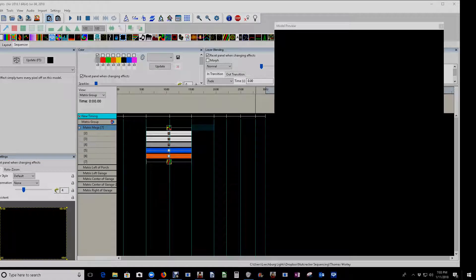Hello folks, Clyde Lindsey here from Pixel Pro Displays. Thanks for taking the time to check out our inaugural video here on the brand new Pixel Pro Displays YouTube channel. So today folks, I want to do a video — it's kind of a return to something that I've already done, and that is creating a preset addition to your sequencing library.